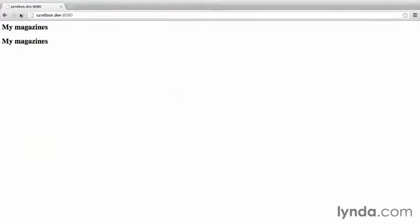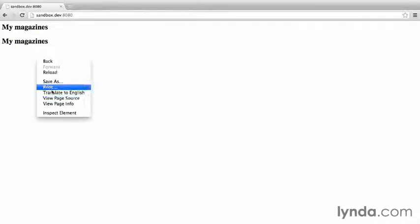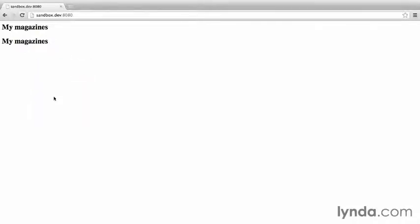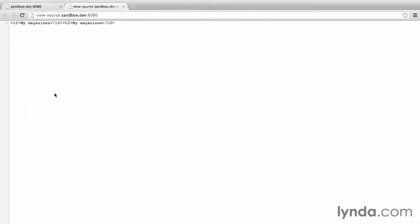Then in the browser, refresh. Now there's two my magazines. If I view the page source, I can see that the only markup that is shown is what was in my view. See what I mean by CodeIgniter having low overhead? None of that messy, fully formatted HTML documents.